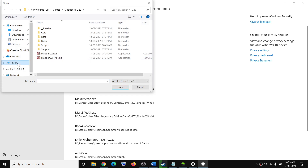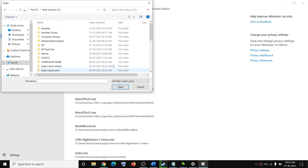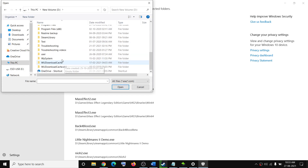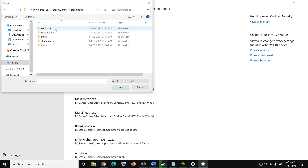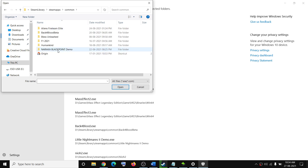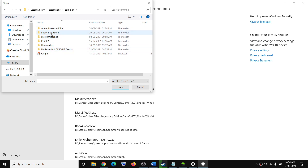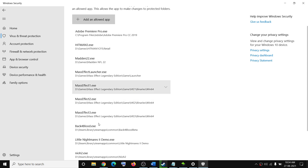Go to the game installation folder. Open the Steam folder, then Steam Apps, then the Common folder. Open the Psychonauts 2 game folder, then add the game .exe file and click Open. Once the game is added, try to launch the game.